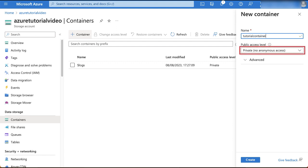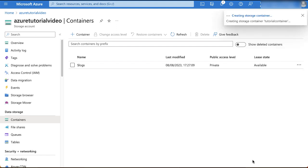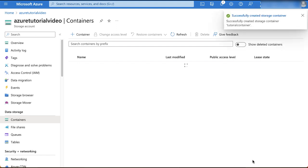Next, for the public access level, we'll retain the default value as private. Click create when finished, and you should receive a notification that the new container was created successfully.